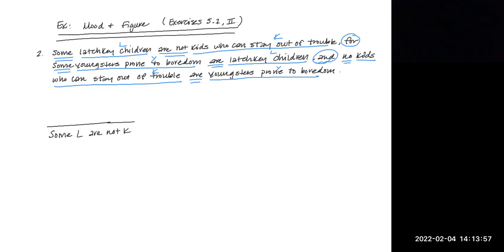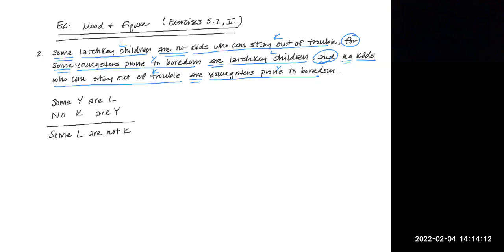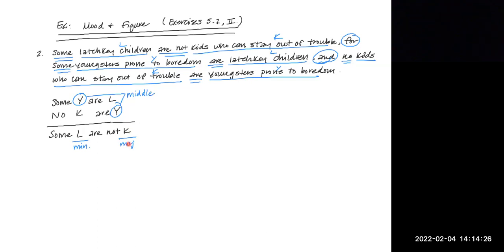And then we can just write the other premises out as we see them. Some Y are L, no K are Y. But then we want to identify the major, minor, and middle terms. How did I do that? Remember, the major term is the predicate term of the conclusion. The minor term is the subject term of the conclusion. And the middle term is the one that's repeated in the premises, but it's not in the conclusion.